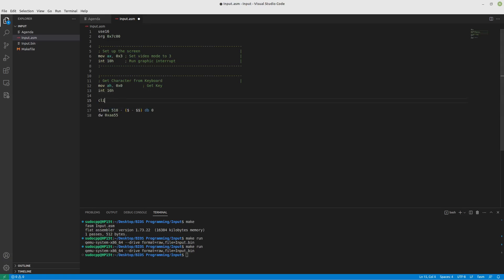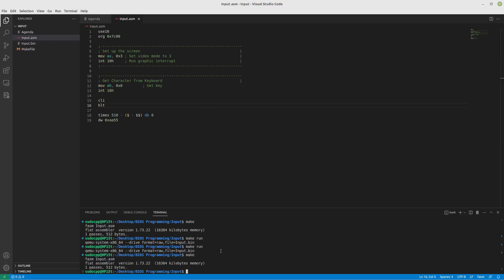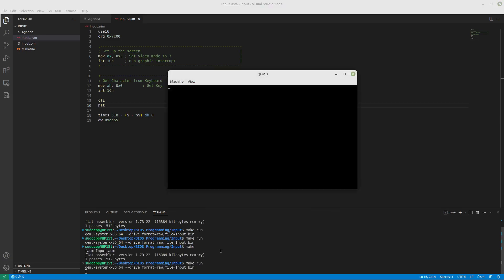And after that, we'll clear interrupts and we'll halt the processor. So our comments don't look pretty, but let's see what happens. Make first, then make run. All right. So if I hit a character, well, nothing happened.